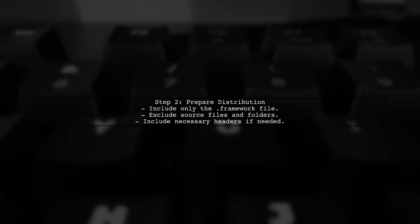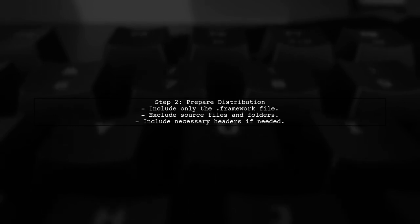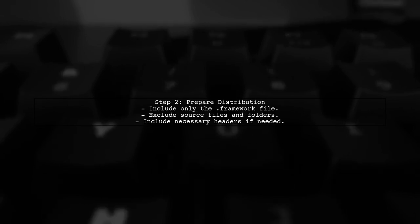Next, you should ensure that you are not including any source files in your distribution package. Only include the compiled.framework file and any necessary headers.